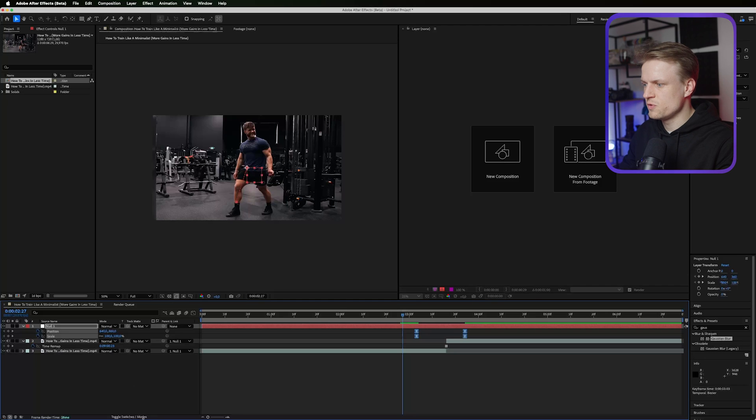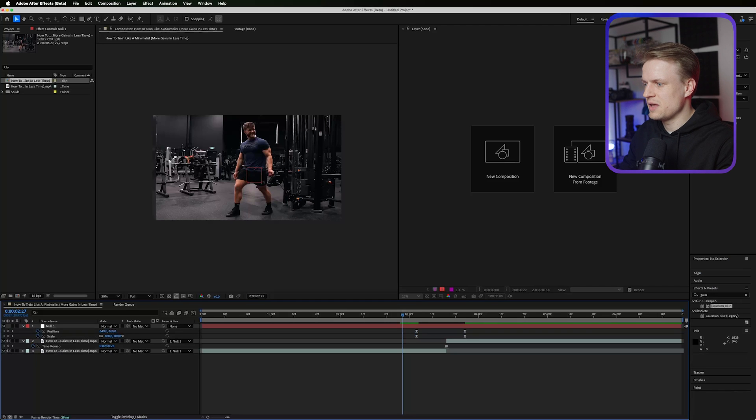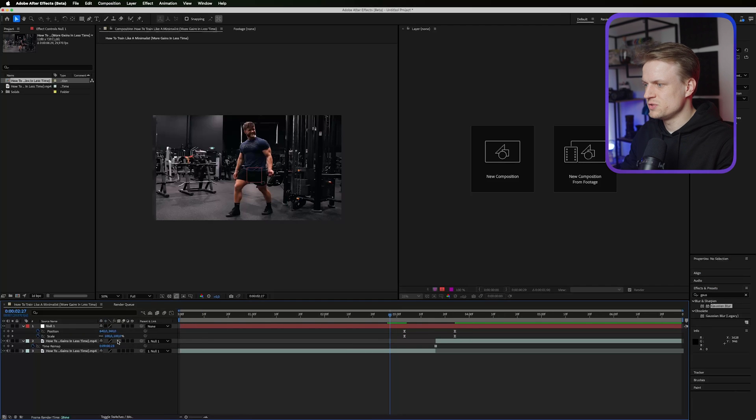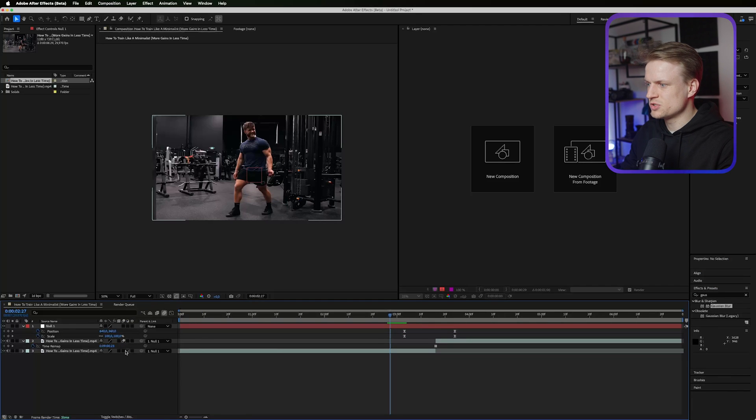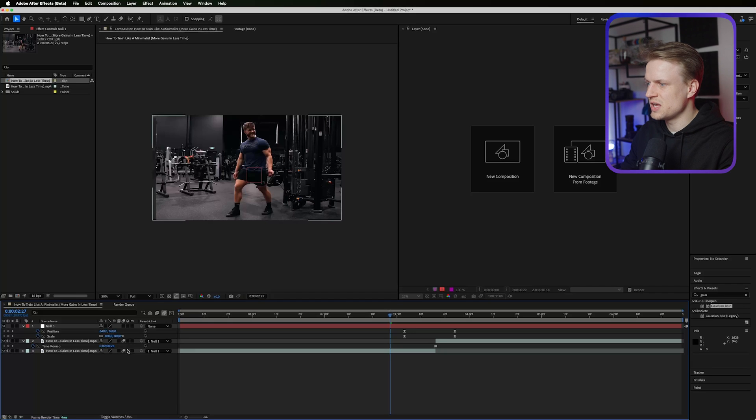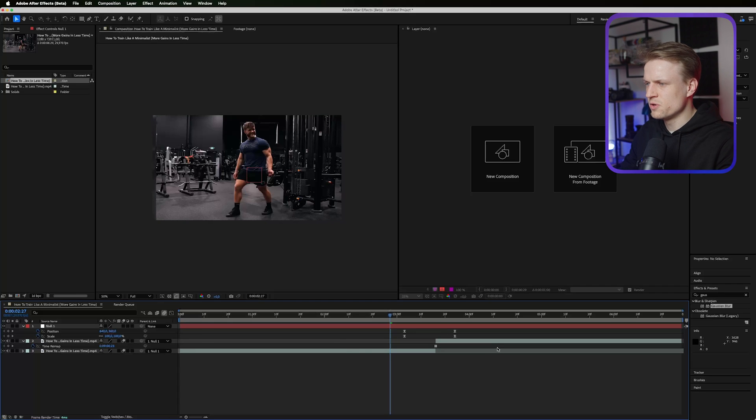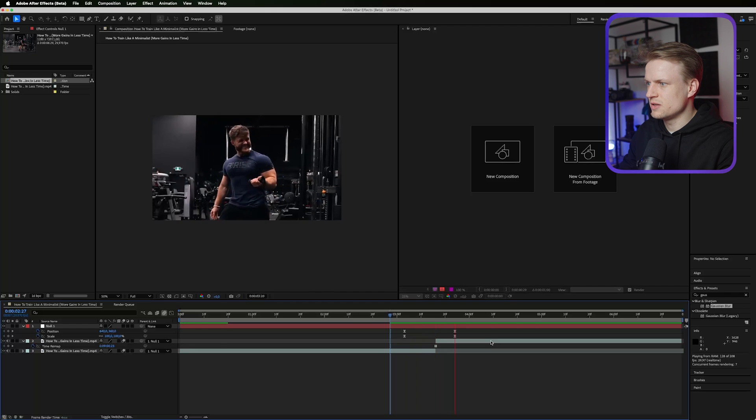This will make it more smooth and we can even add motion blur to this layer. Adding motion blur to both by going into toggle switches and then pressing the motion blur icon will make it a bit smoother. Let's just play it now.